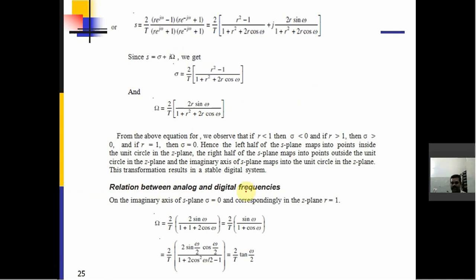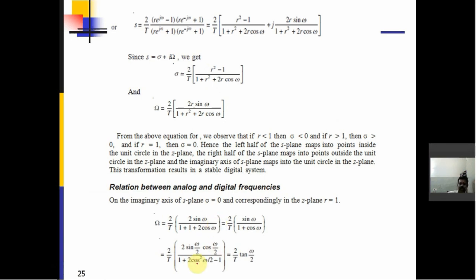The relation between analog and digital frequencies: on the imaginary axis of the S-plane, σ = 0, and correspondingly in the Z-plane R = 1. This gives Ω = (2/T)·sin(ω)/(1 + cos(ω)). Writing sin(ω) as 2·sin(ω/2)·cos(ω/2) and (1 + cos(ω)) as 2·cos²(ω/2), we finally get the analog cutoff frequency Ω = (2/T)·tan(ω/2). This is the relation between analog frequency and digital frequency.